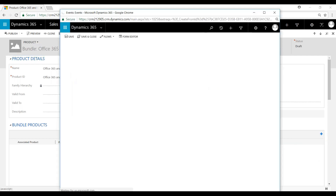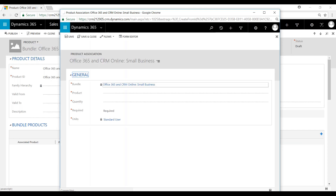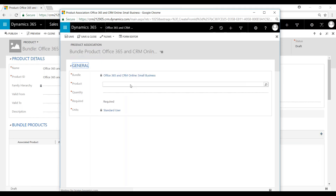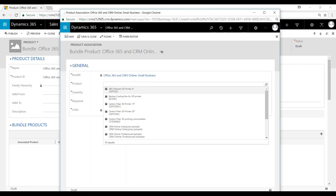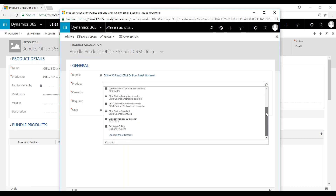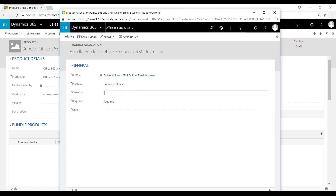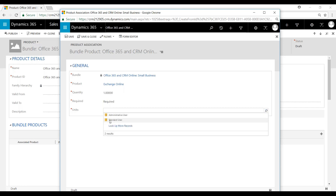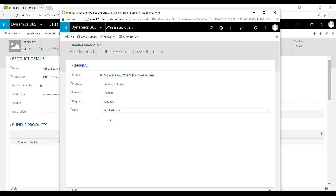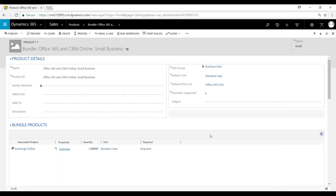Now all we need to do is add our bundled products. We're going to denote the product — let's say Exchange Online — quantity, make it one, and the unit will be standard user. Save and close.